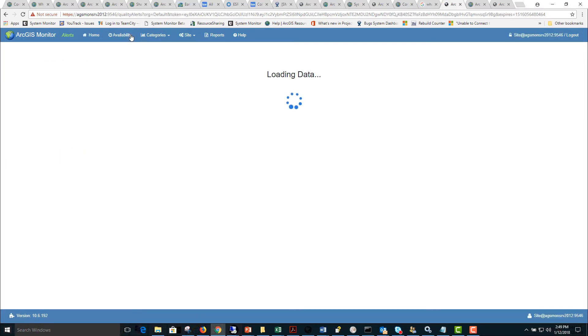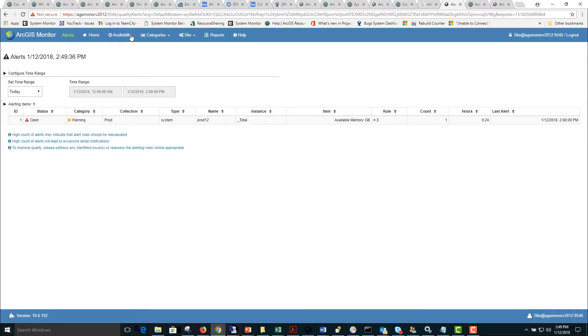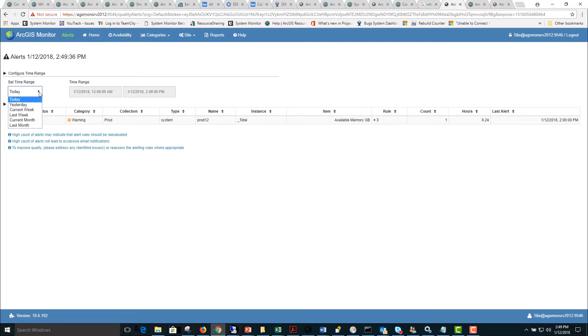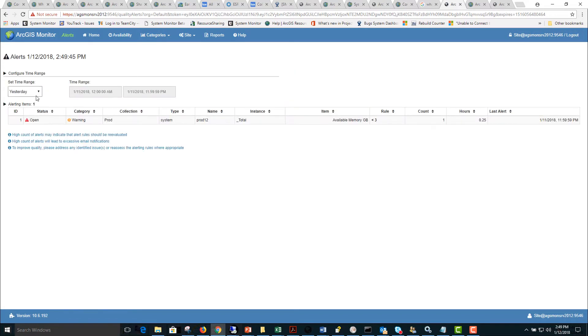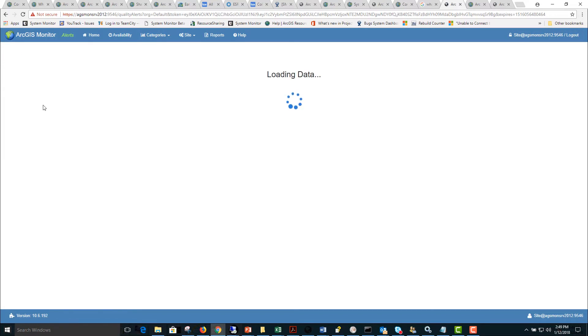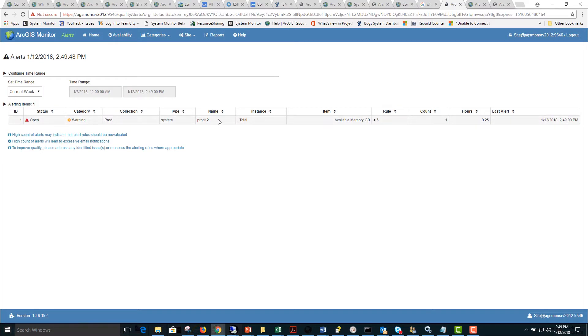Next we can look at the alerts tab and look at alerts for different time periods where they have occurred. Here we see there was an alert occurring today. If we look at other time periods we can see alerts that happened historically and whether they are still open or not.